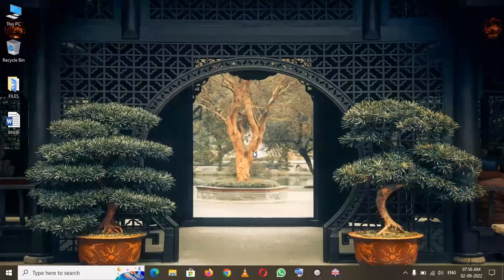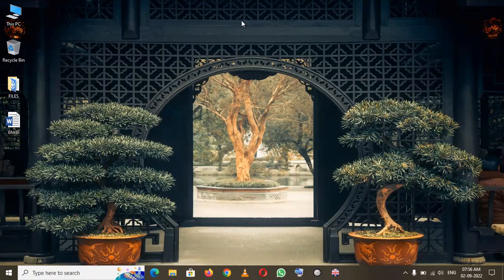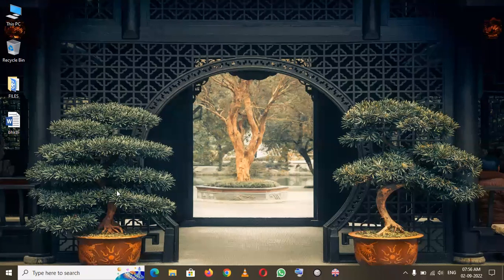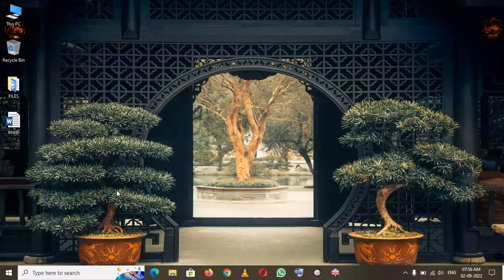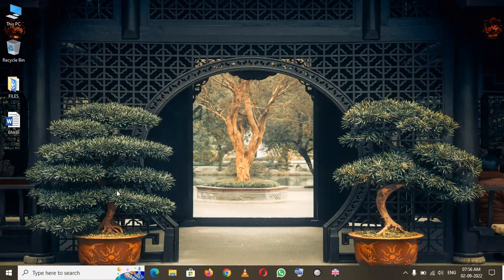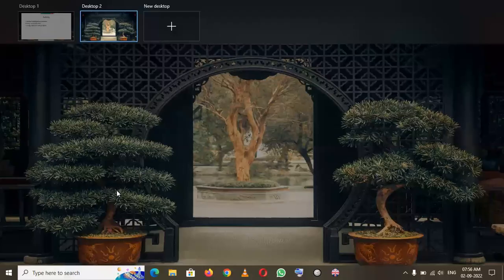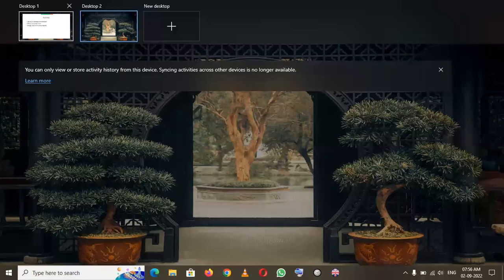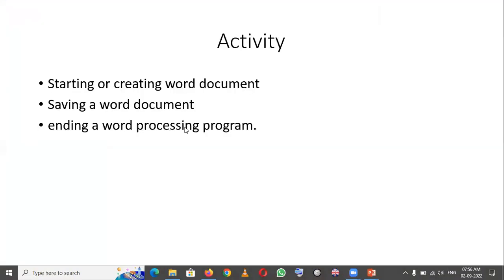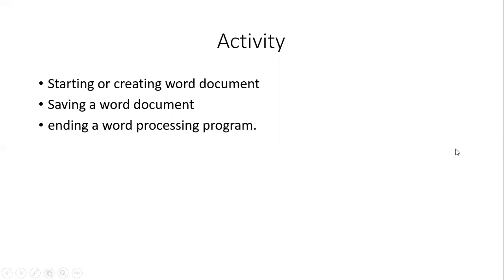I hope it's clear. We've talked about these three activities: creating or starting a Word document, saving a Word document, and ending a word processing program. That's all for this video. I hope it's clear. Thank you for listening.